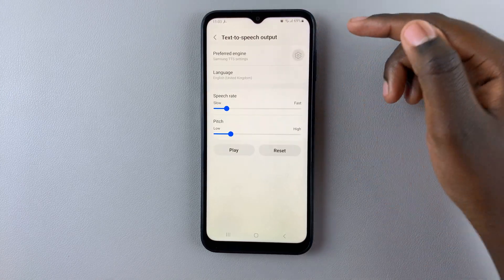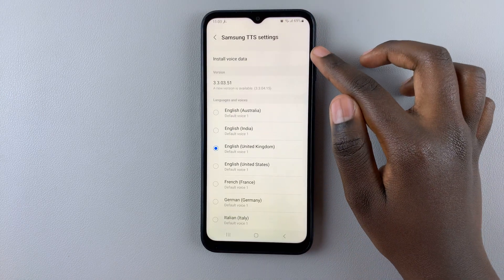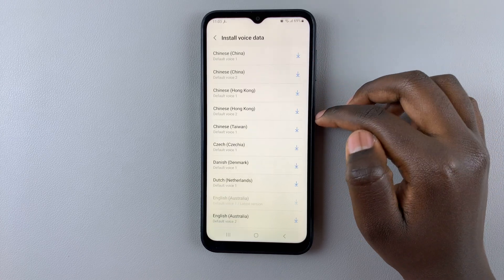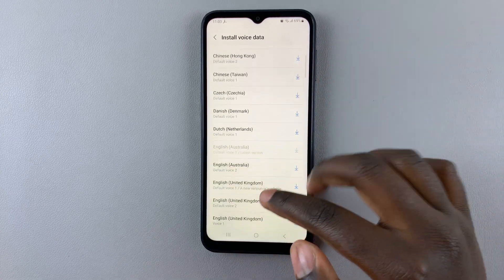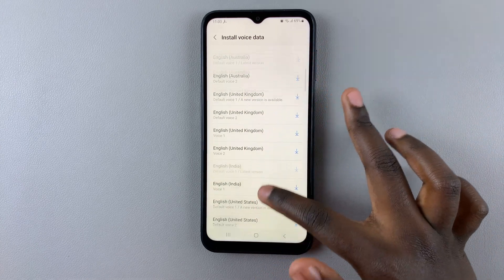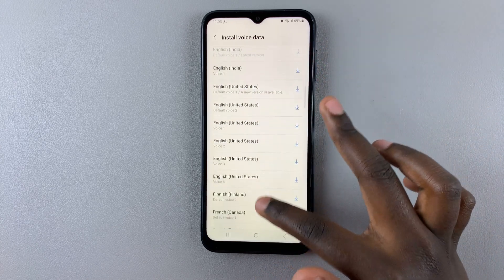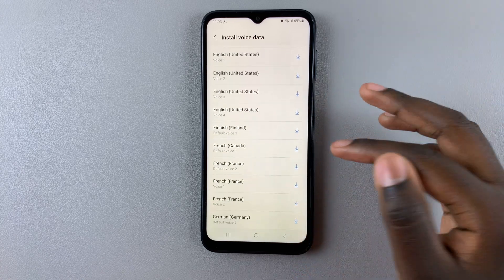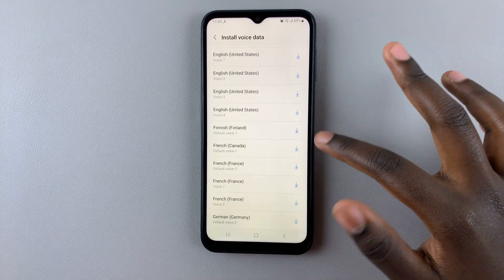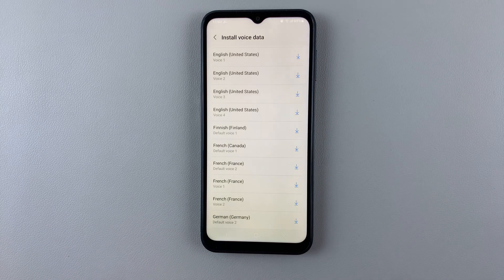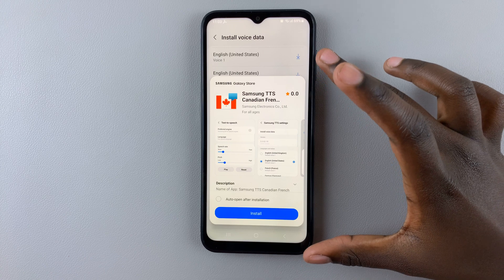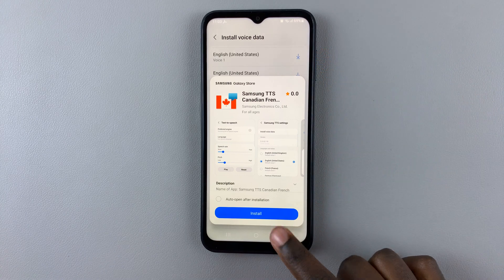Tap on Settings and you should see the option Install Voice Data — tap on that and select the voice data you want to install. I'll choose English or French from Canada, so tap on the download icon and this pop-up will appear asking if it's okay to install. Tap on Install.